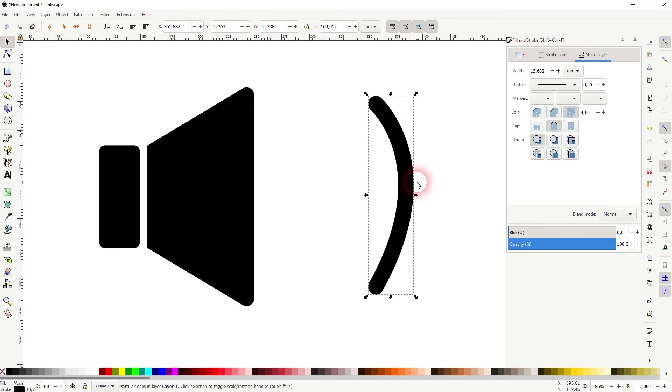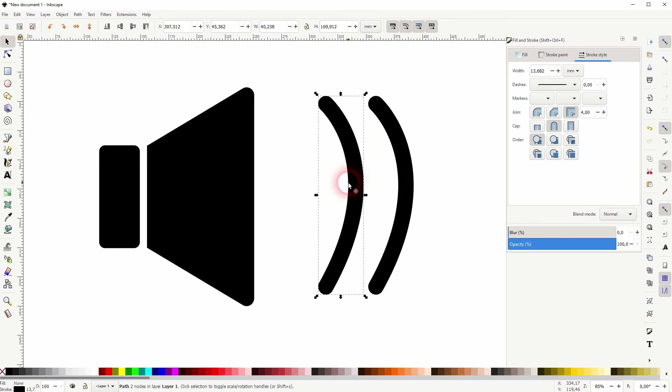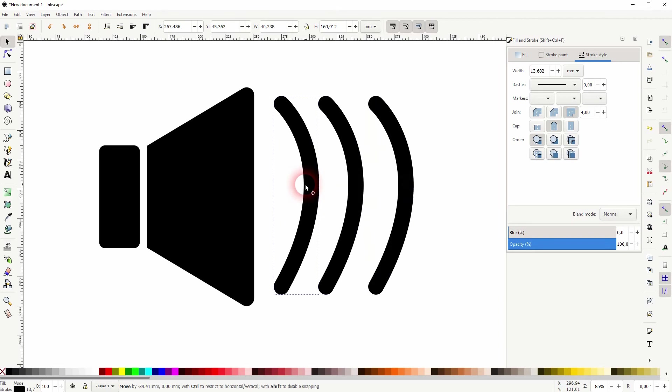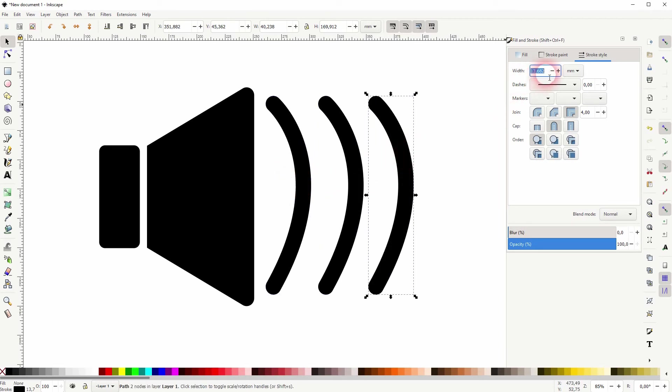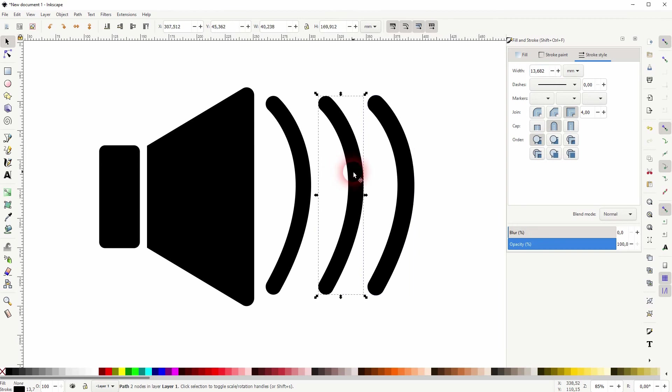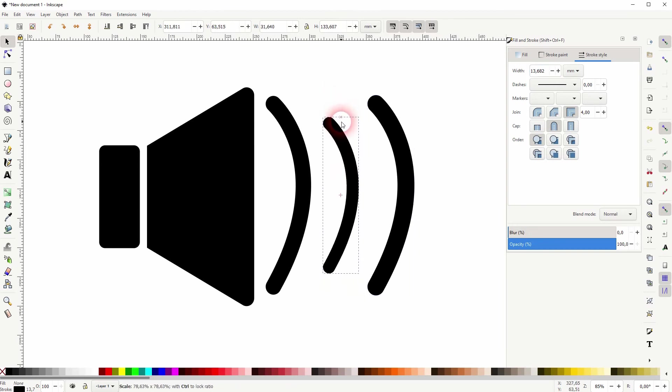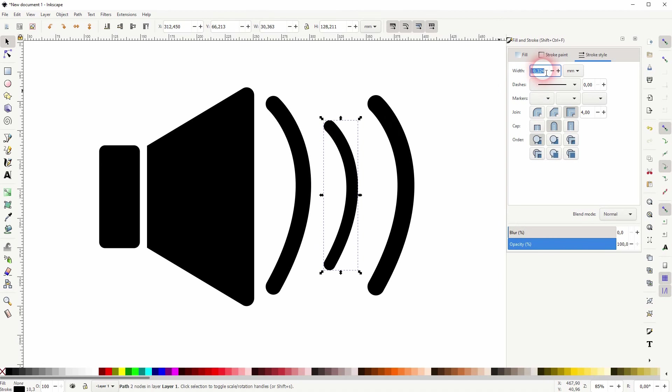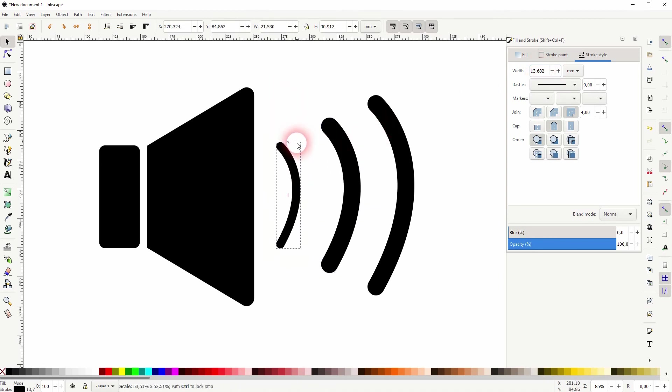When you size it down, hold Ctrl and Shift, and make sure that you put in 15 as a width. So the width is being resized as I resize these objects. You need to manually readjust that.